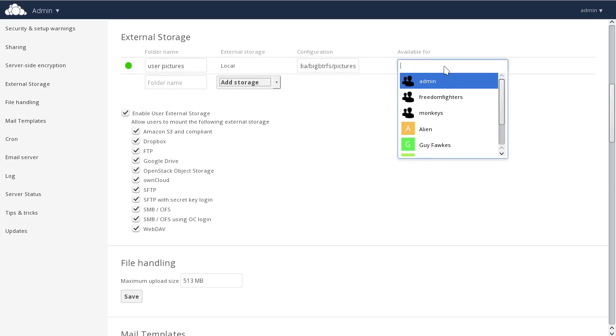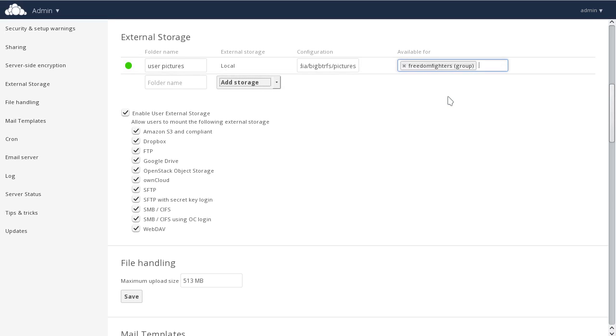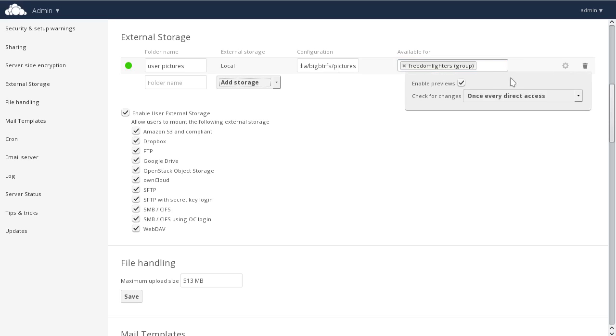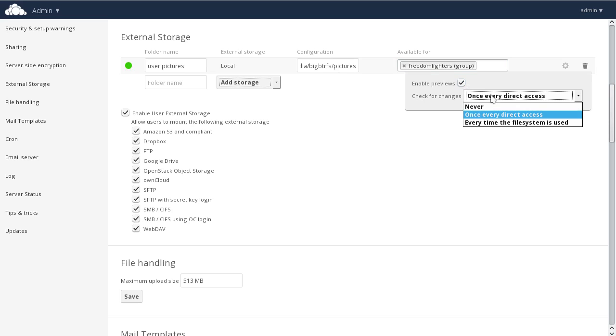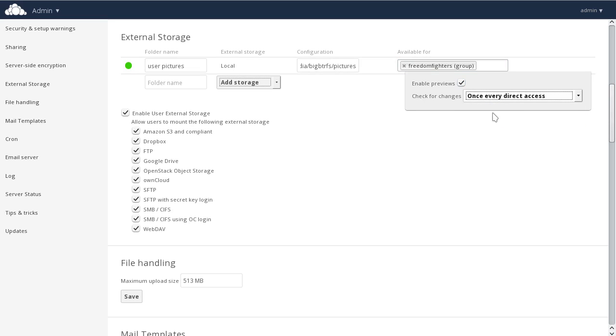We can even enable previews and decide the behavior for when we check for changes—perhaps never, every time somebody directly accesses the file, or every time the file system is used in general. That allows us to control the performance and customize this particular external storage mount point for our unique use case.